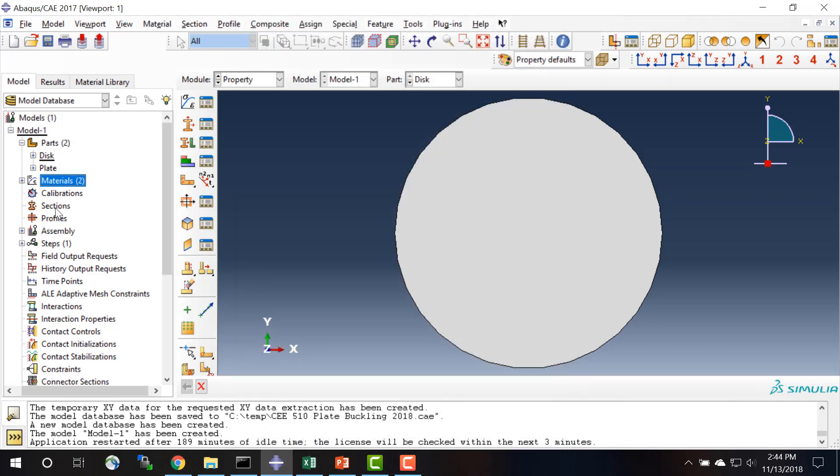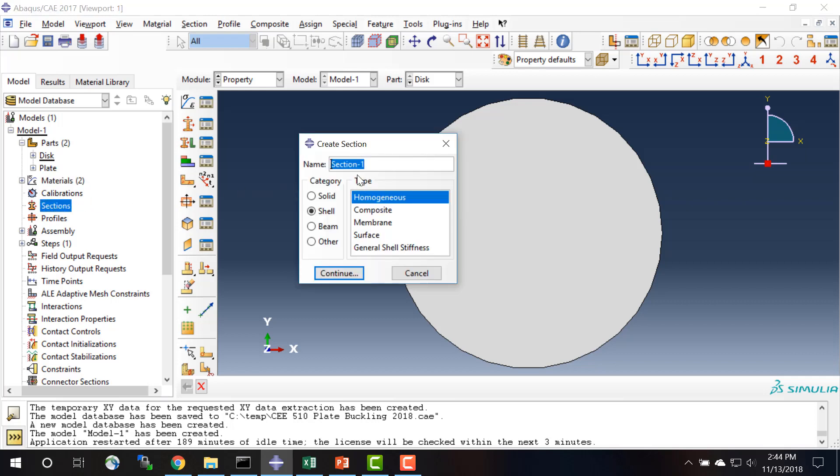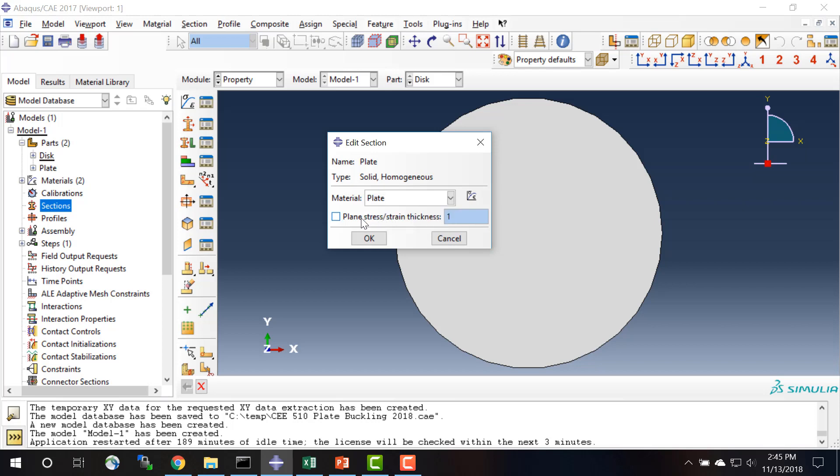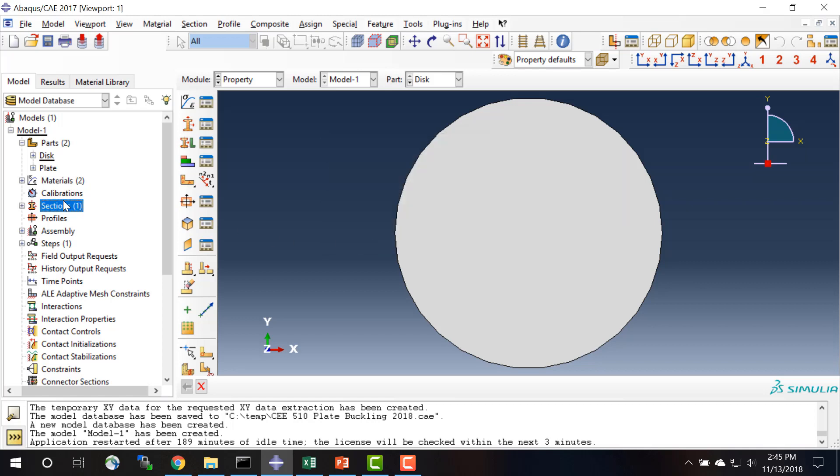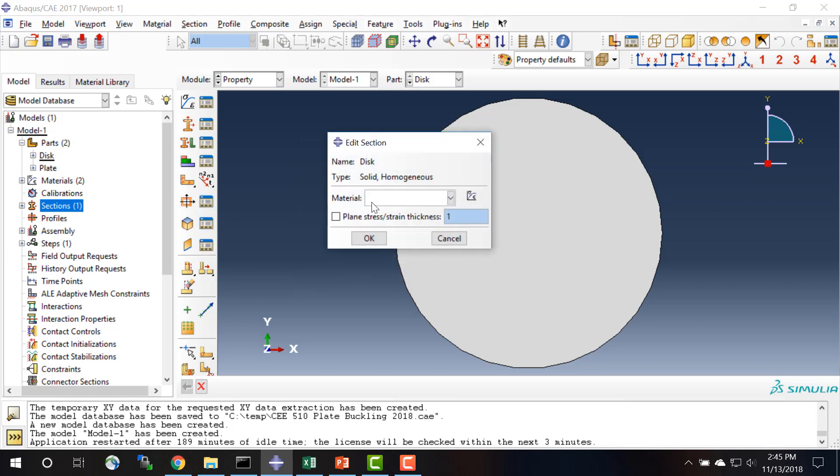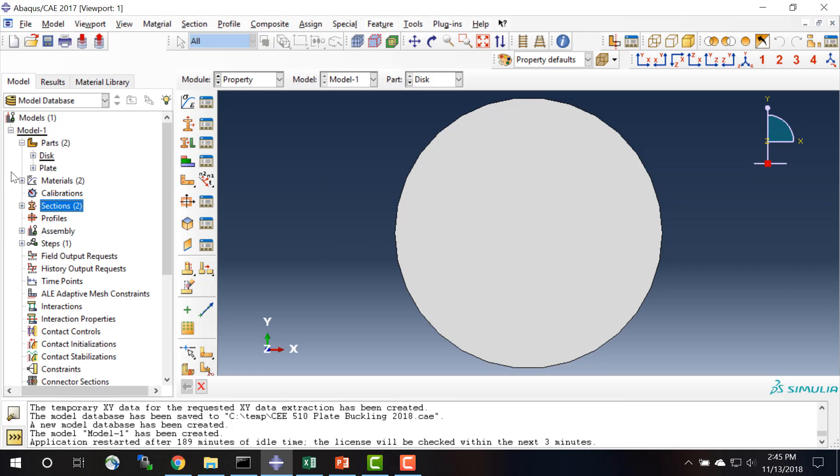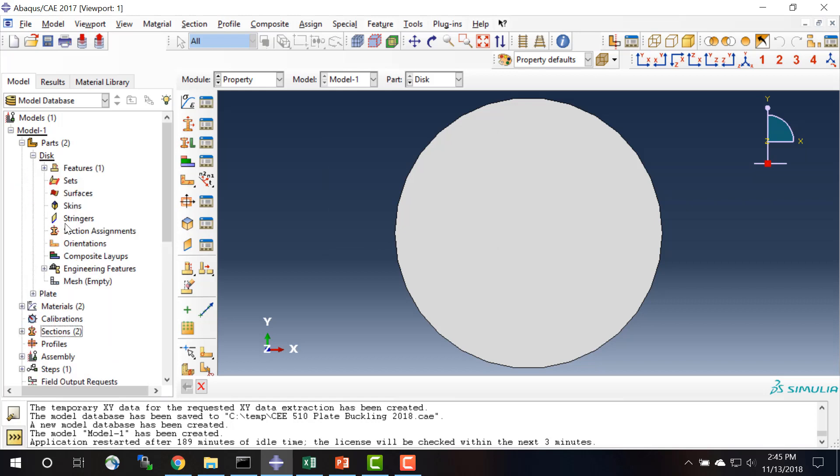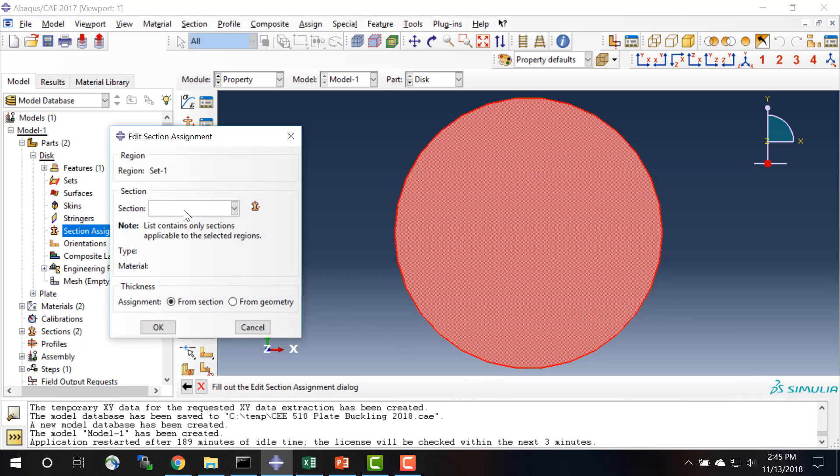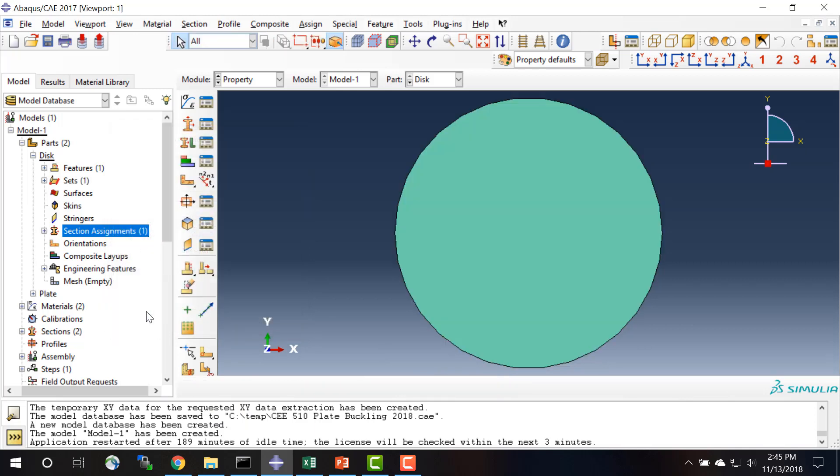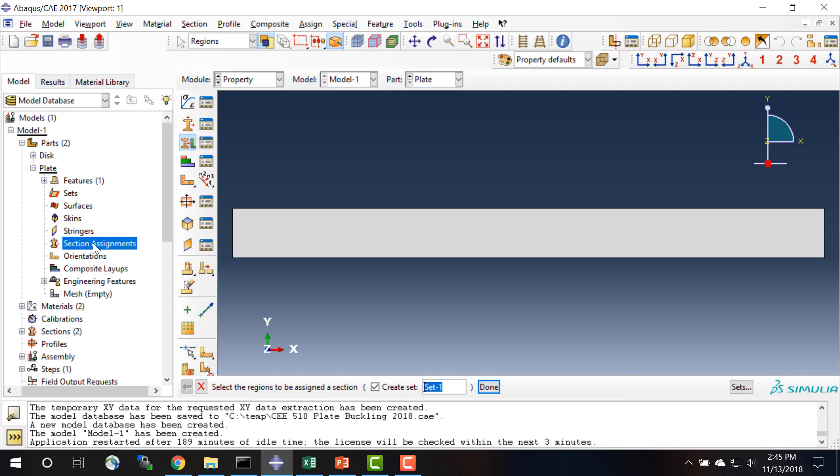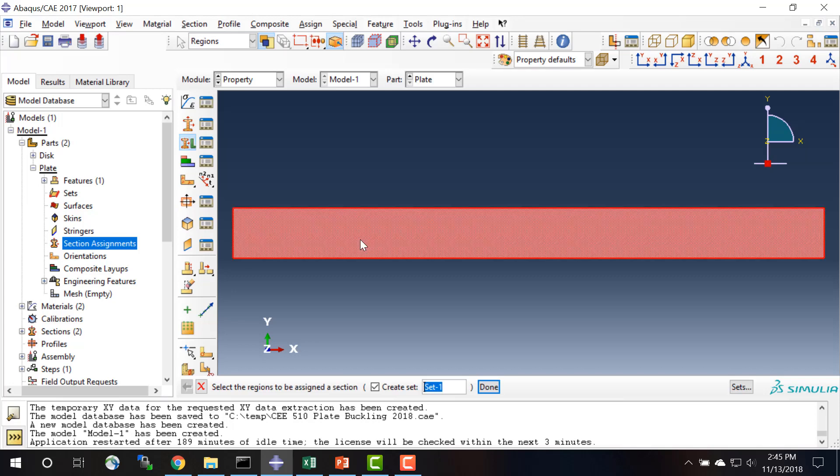We have to create sections to assign to these parts. So let's start with the plate, and this is a solid section, it's homogeneous, made of the material that makes up the plate, and we'll click OK. And then for the second section we'll call this the disk, it's also a solid section, and it's made of the material for the disk. Then we have to do section assignments for the disk and for the plate.